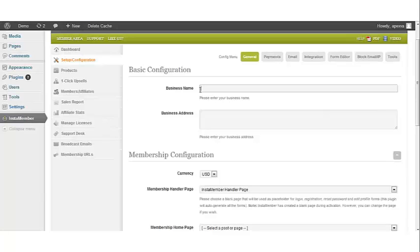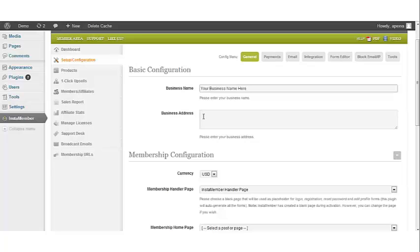Under the Basic Configuration, the first thing you want to do is input your business name. The next thing you want to do is to add your business address.